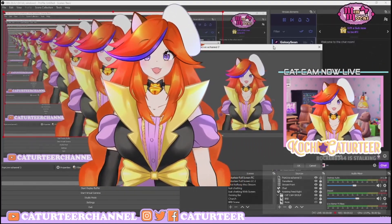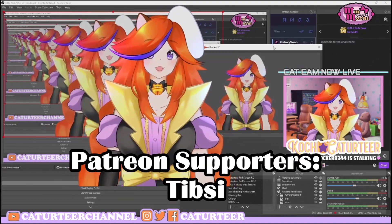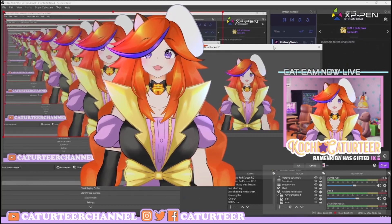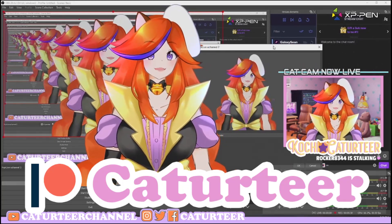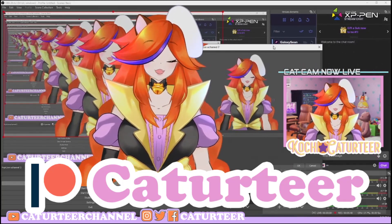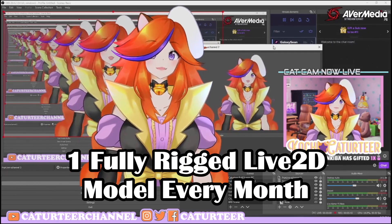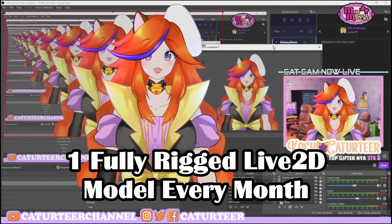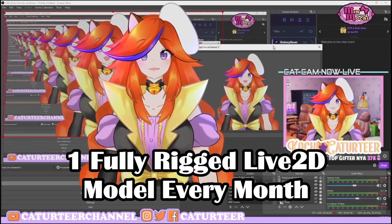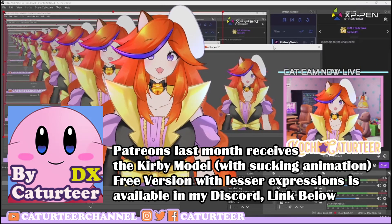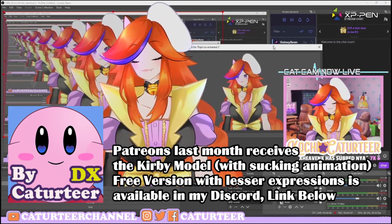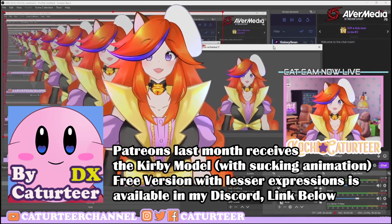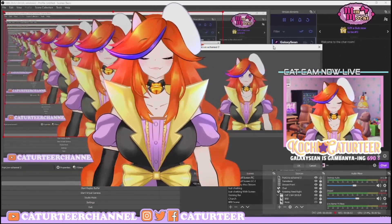I'd like to give a shout-out to my Patreon supporter, Tipsy Oni-chan! If you want a shout-out like this, head over to my Patreon to support me. By joining my Patreon you get to receive a deluxe DX model — the full version of the model. Last month subscribers received the Kirby model, and it's still available for whoever subscribes now. Link is below!